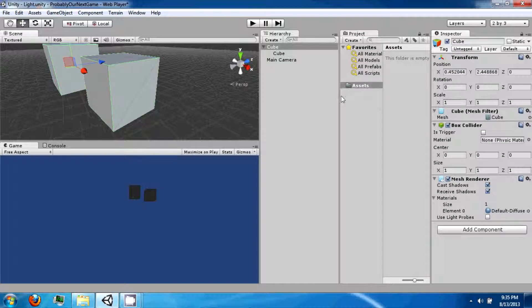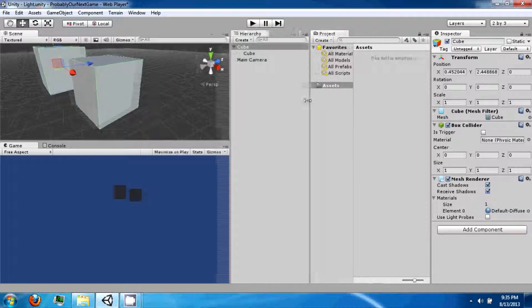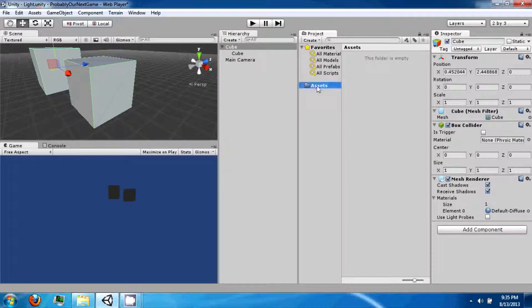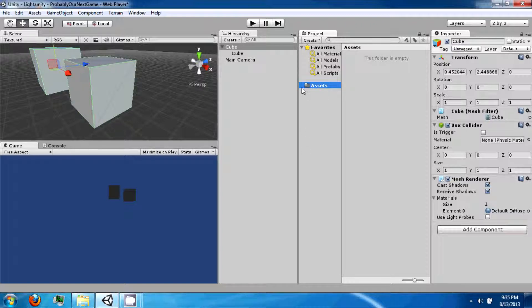Alright, so in your project folder, this is where you're going to store all your assets. And this is how you're going to access them from Unity.